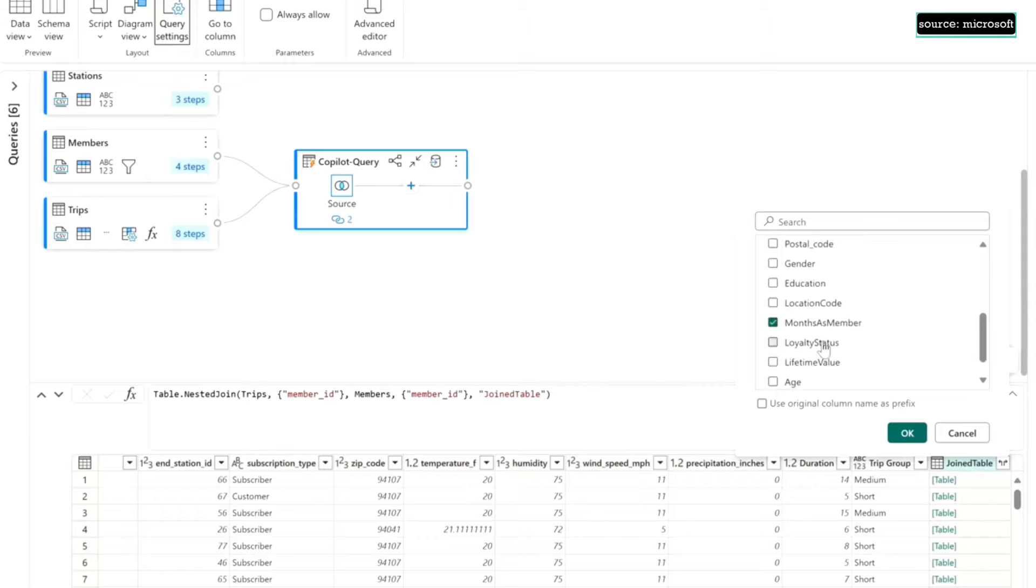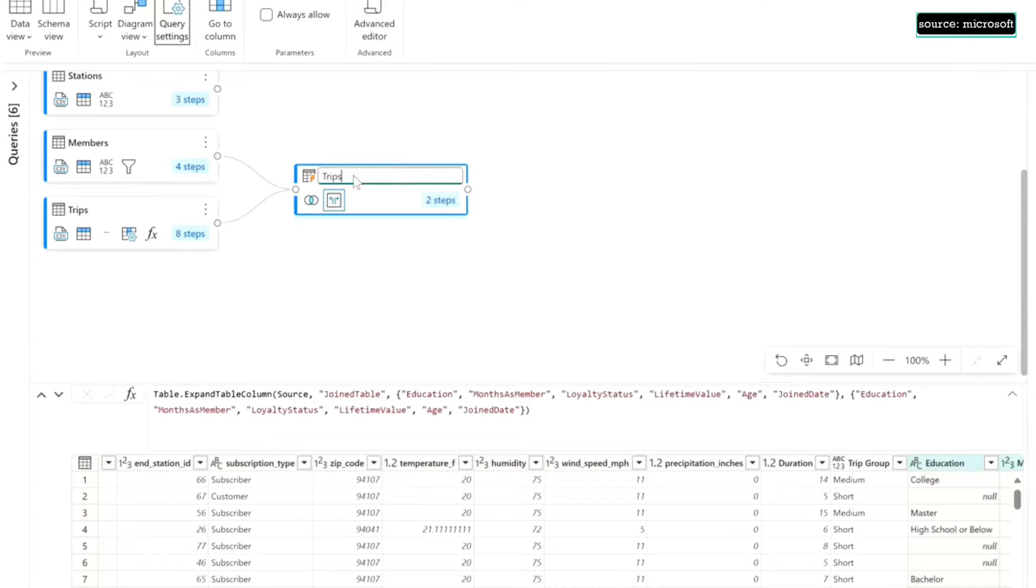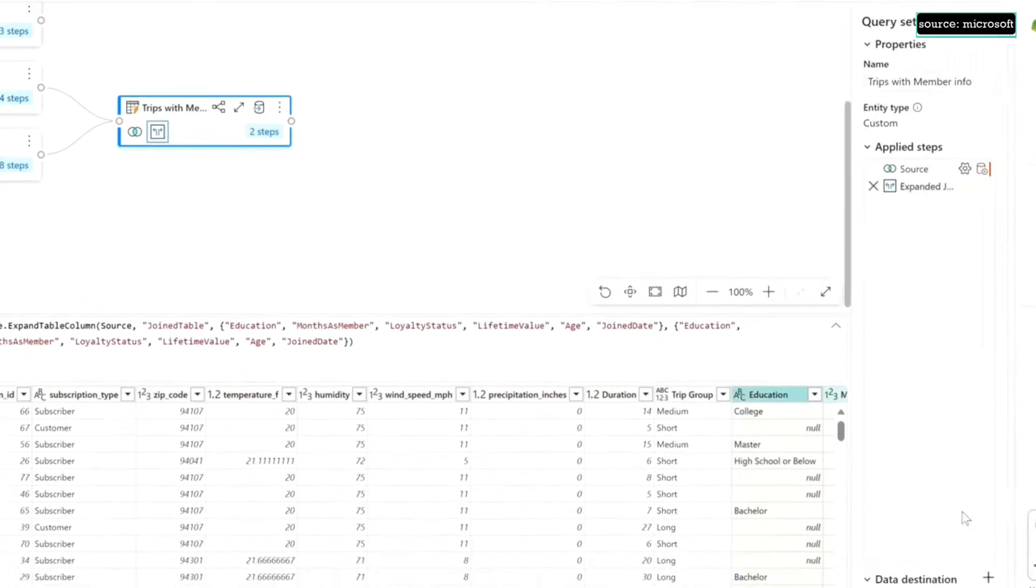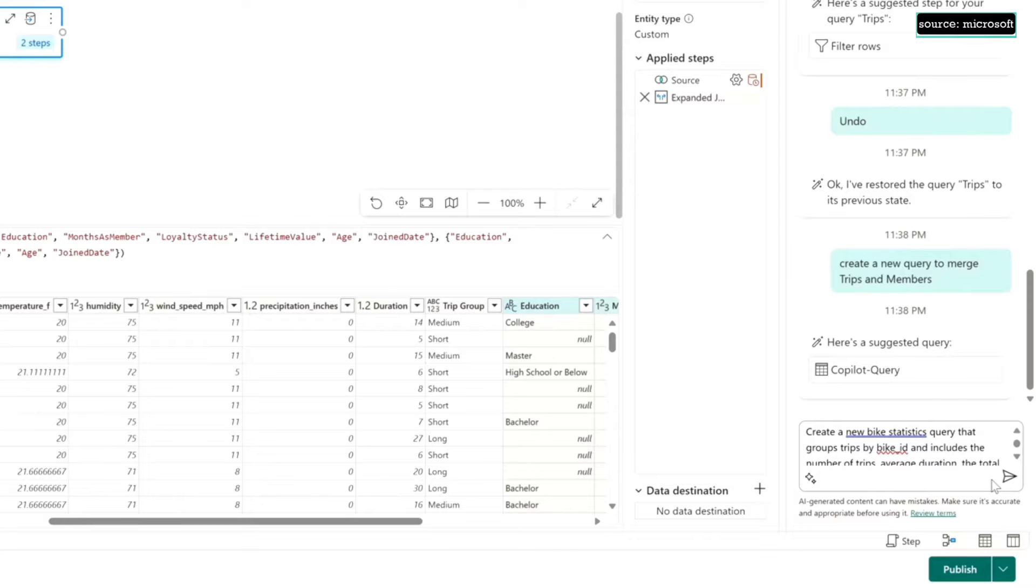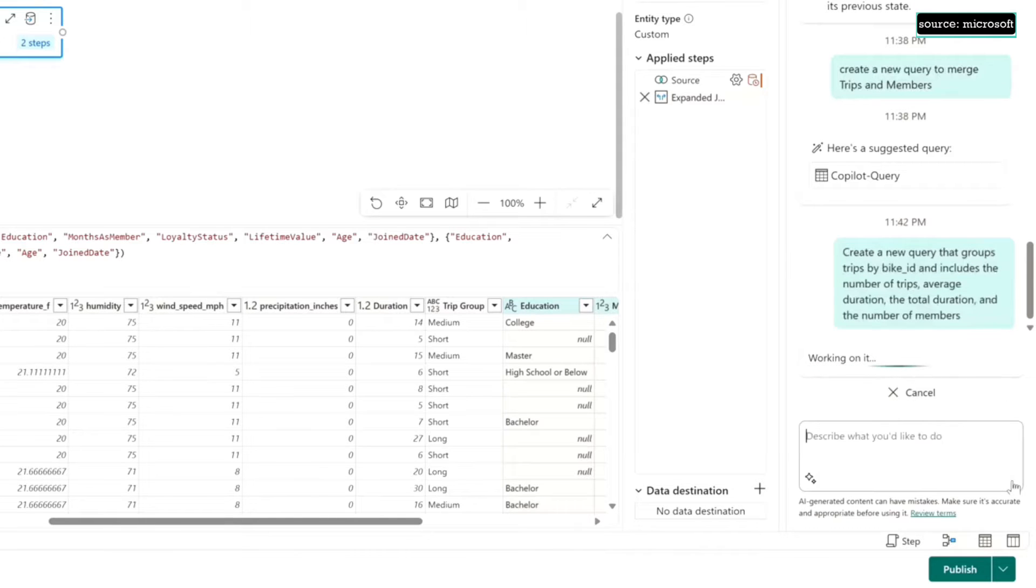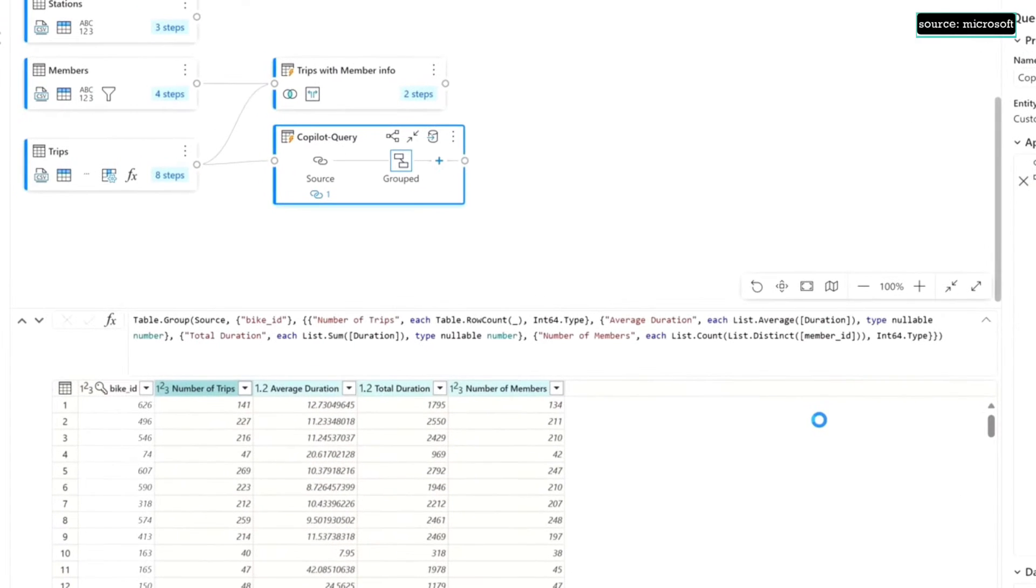Now I can use the UI to kind of pick which specific columns I want and it's all multimodal. I can rename things manually or I could work with these steps manually, so it's all just this really fluid experience. Now I'm going to ask for one more query here where I want some bike statistics. I'm going to ask for group-bys from the bike ID column. Copilot joined two tables together, built all the group-bys, and now I have like a cool statistics table just like that.